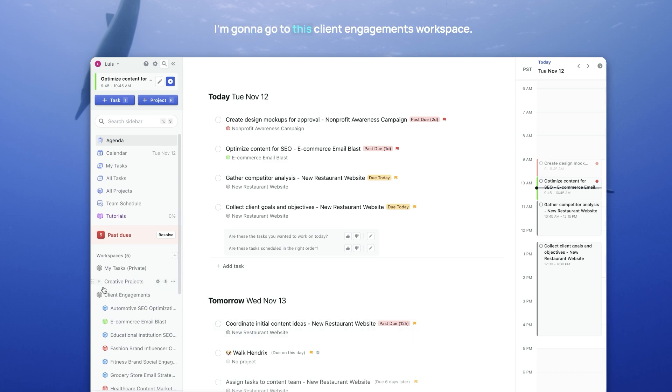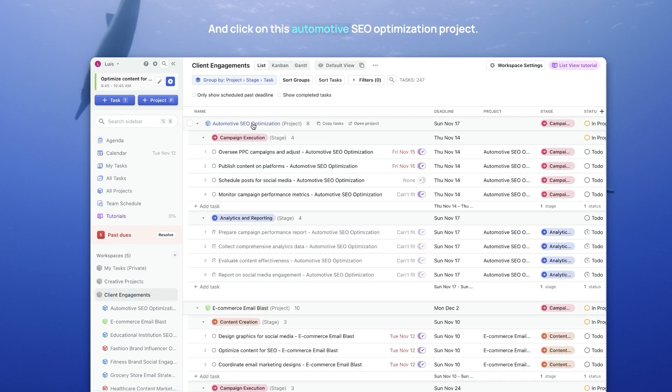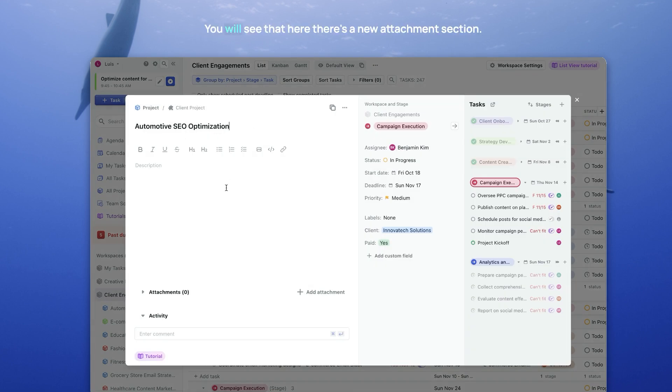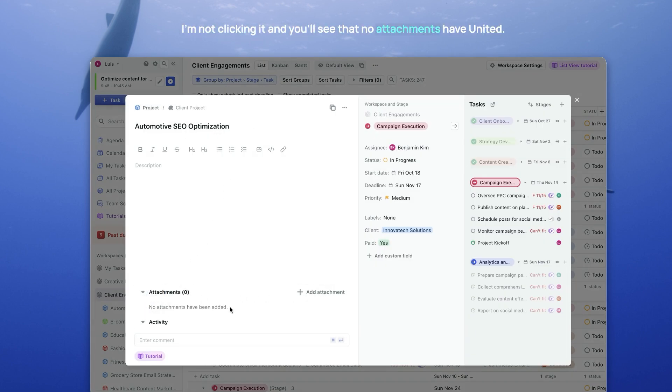I'm going to go to this Client Engagements workspace. I click on this Automotive SEO Optimization project. You will see that here, there's a new Attachments section. I'm going to click on it, and you'll see that no attachments have been added.